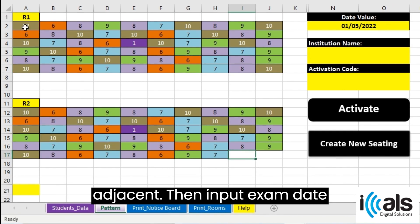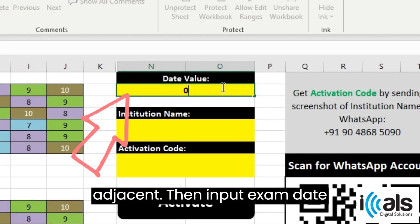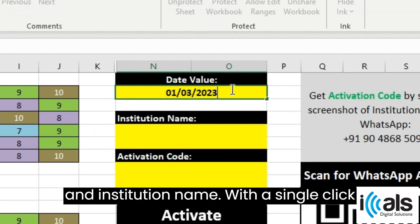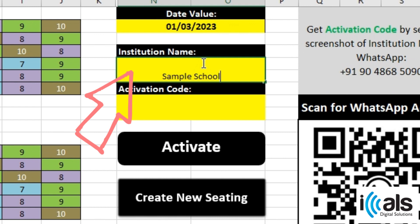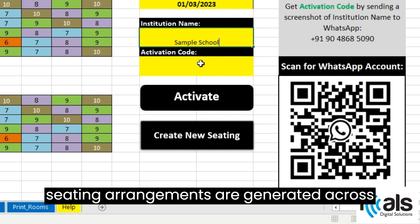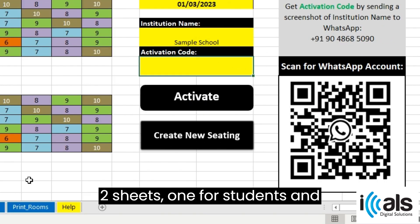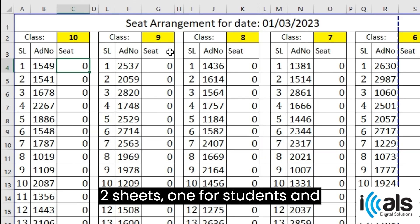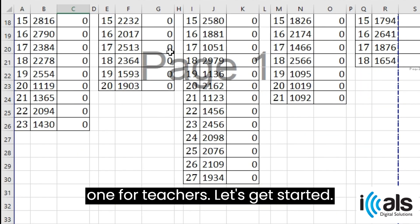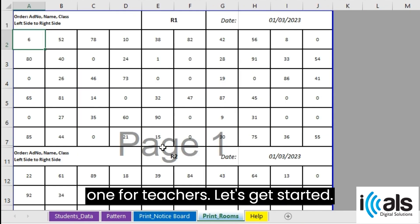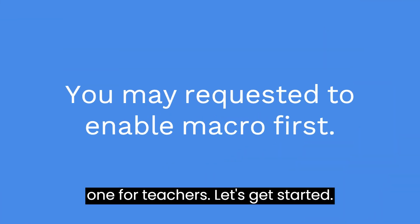Then input the exam date and institution name. With a single click, seating arrangements are generated across two sheets — one for students and one for teachers.